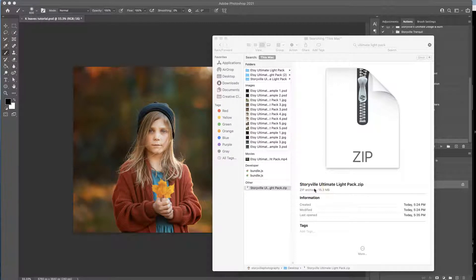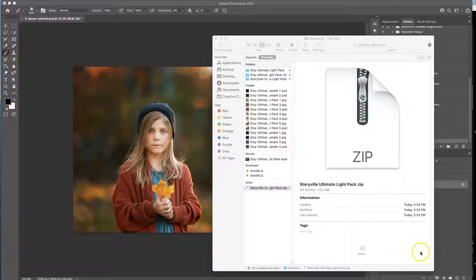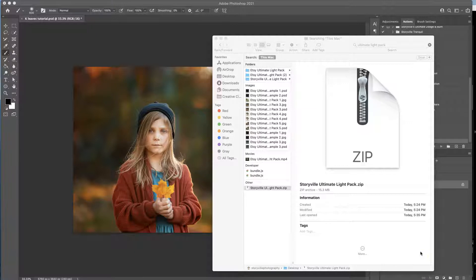Now I often get asked the question: why are my overlays and my textures not loading into my actions panel? Well guys, they're not actions so you can't load them into your actions panel, but they're really easy to use and they're super easy to get into Photoshop and I will walk you right through it.